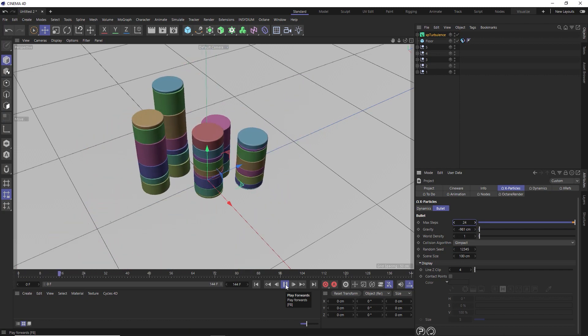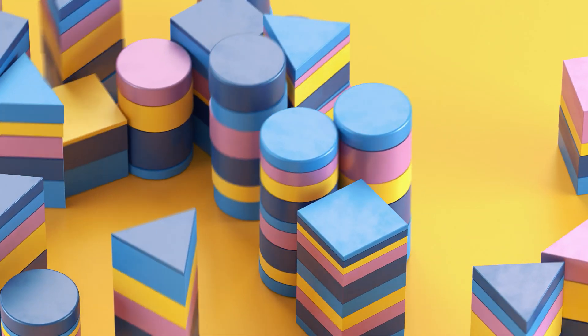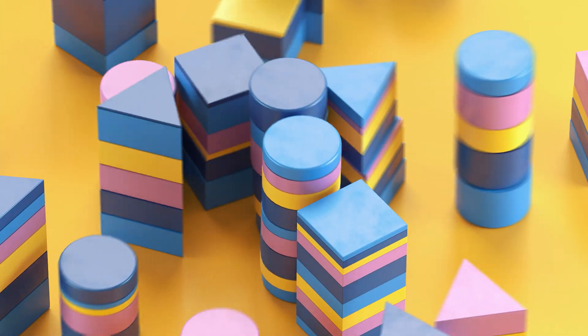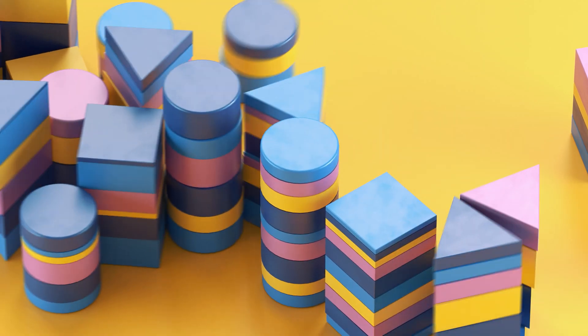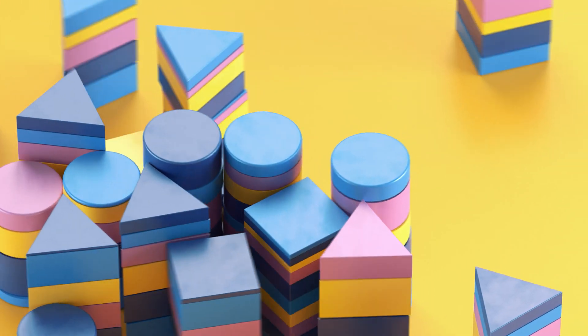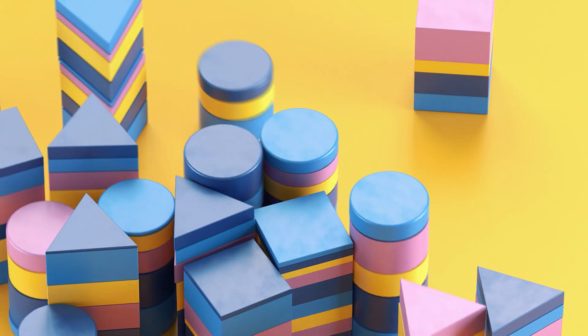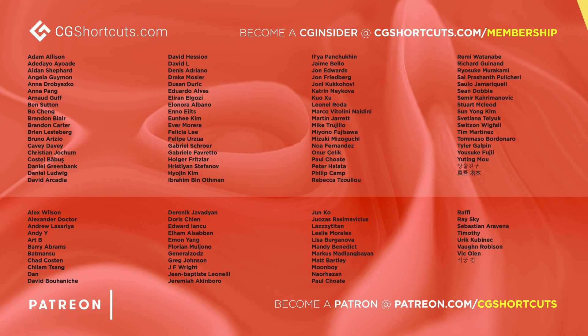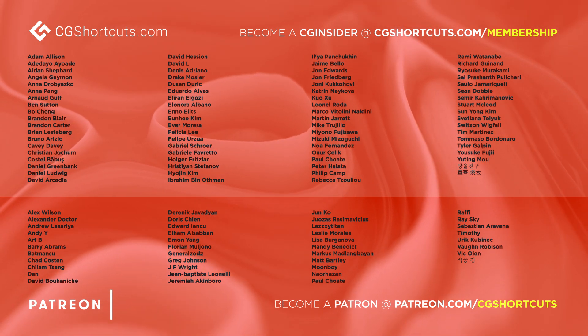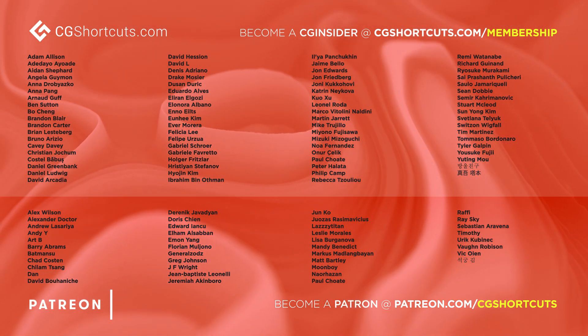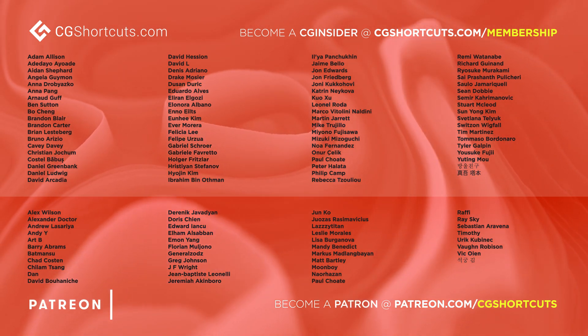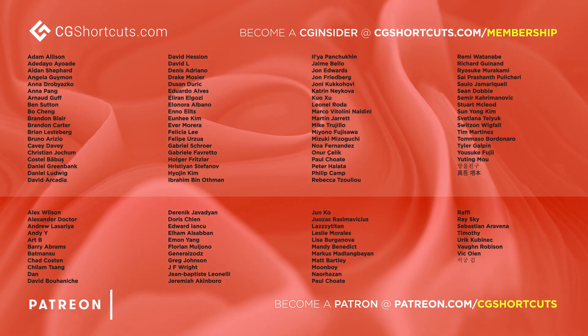So that's about it for this tutorial. As usual, you can download the project file below to save a bit of time or head over to our website where you can download all of our project files and loads of other CG assets and resources. Big thanks to this month's patrons and CG insiders.